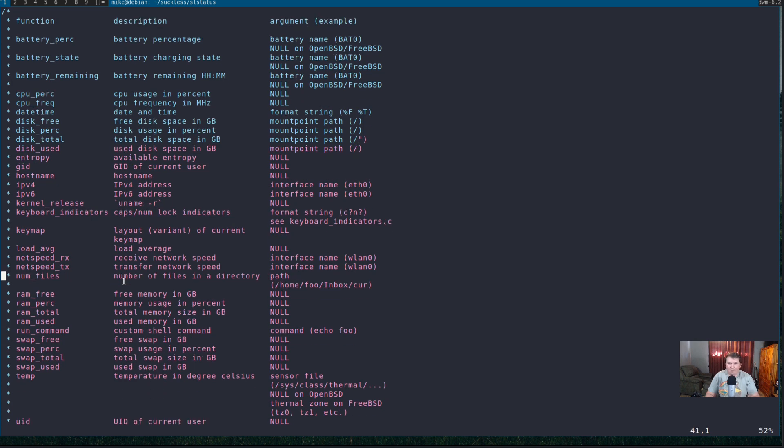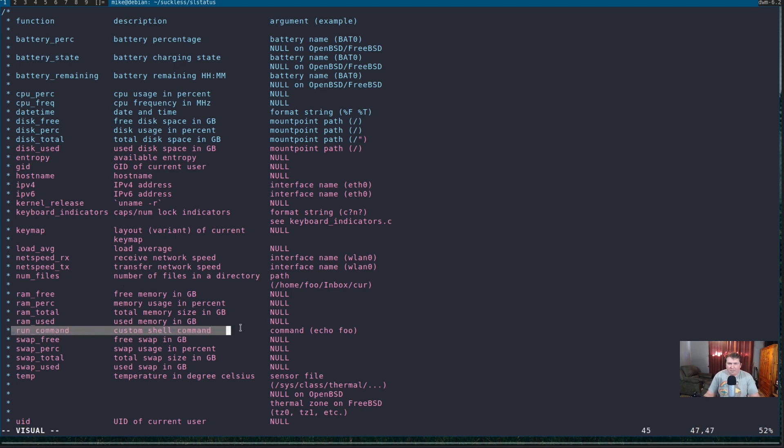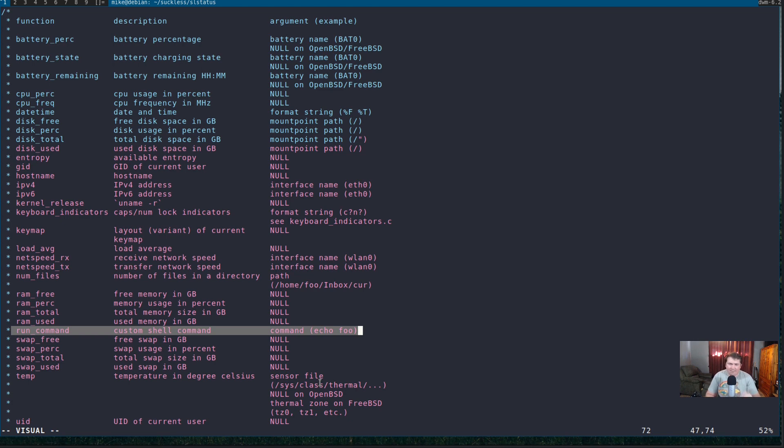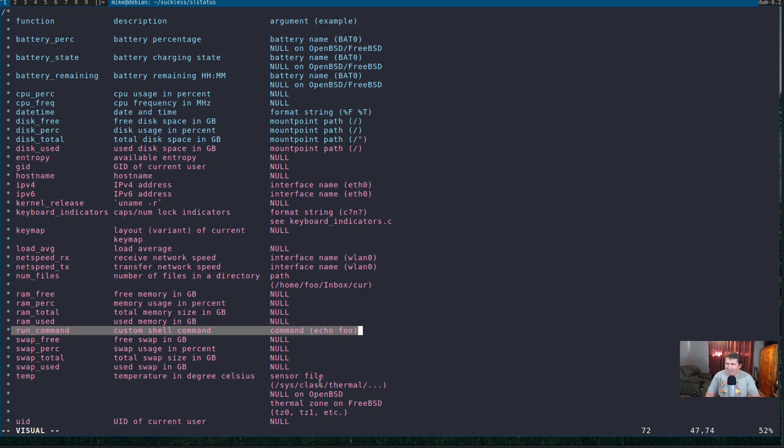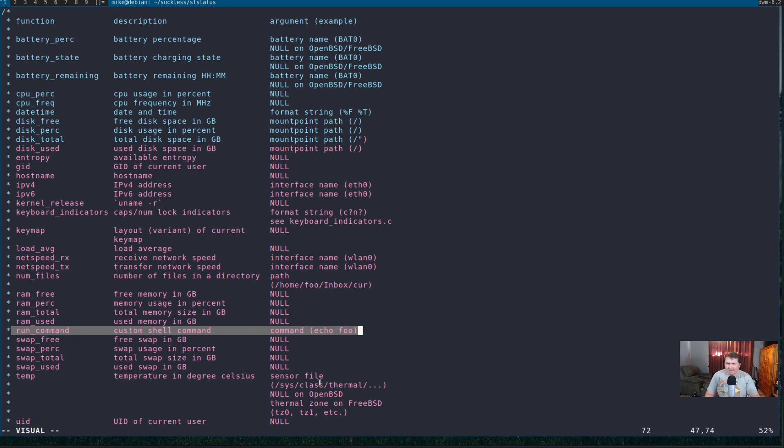But, one thing that's really cool about this is your run command. If you can write a shell script that will put information out to stdout, you can include it in sl status. Which, I think, is really, really cool. So, a lot of your scripts, whether you wrote them yourself or you got them from wherever to include in your DWM bar script or DWM blocks or whatever, can be used in sl status.